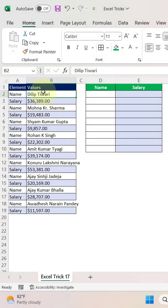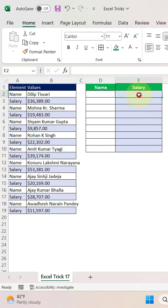What we need to do is copy the name and paste it over here, and then copy the salary and paste it over here. We will be using the Ctrl+C and Ctrl+V method.